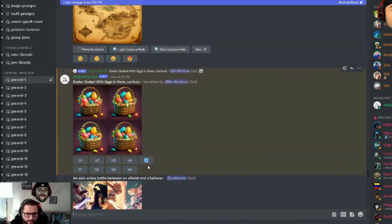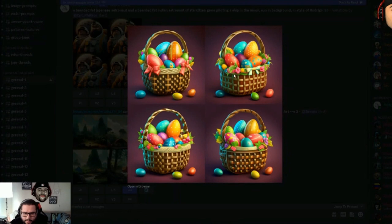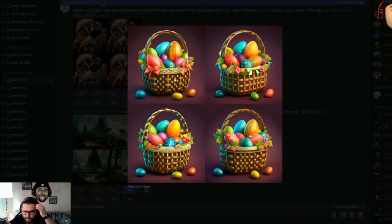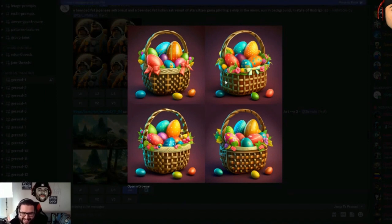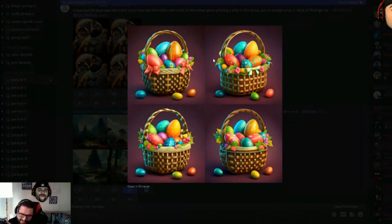While upscaling certain images takes a bit of time, the variations for the Easter basket image are already here — you can see instead of bows they have Easter eggs around the basket, which is really cool. I'll save this image. The different basket styles and egg placements are interesting. This could actually be a great 'spot the difference' concept for a book — that's a solid idea right there.